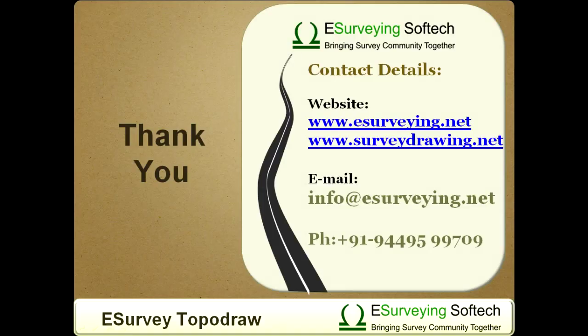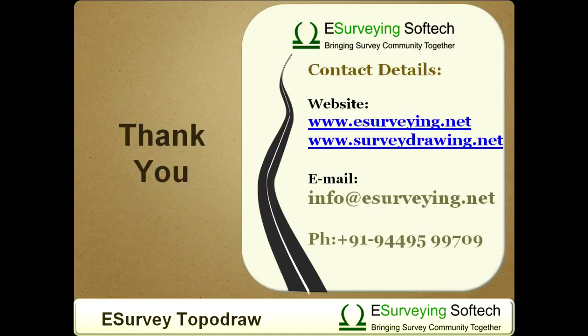Thank you for watching the video of Topo Draw module of eSurvey CAD. Please visit www.esurveying.net for more details about easy-to-use products infrastructure, design, and engineering solutions.